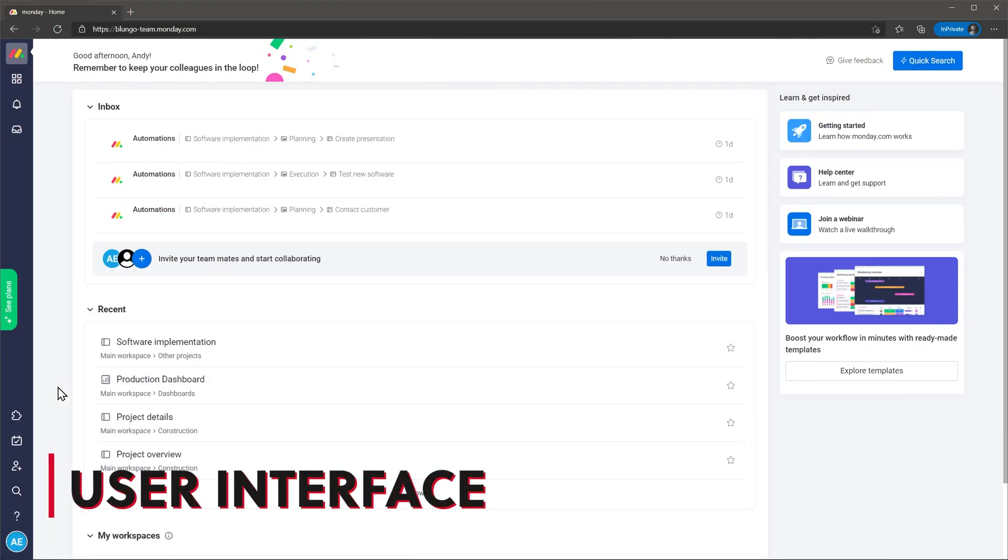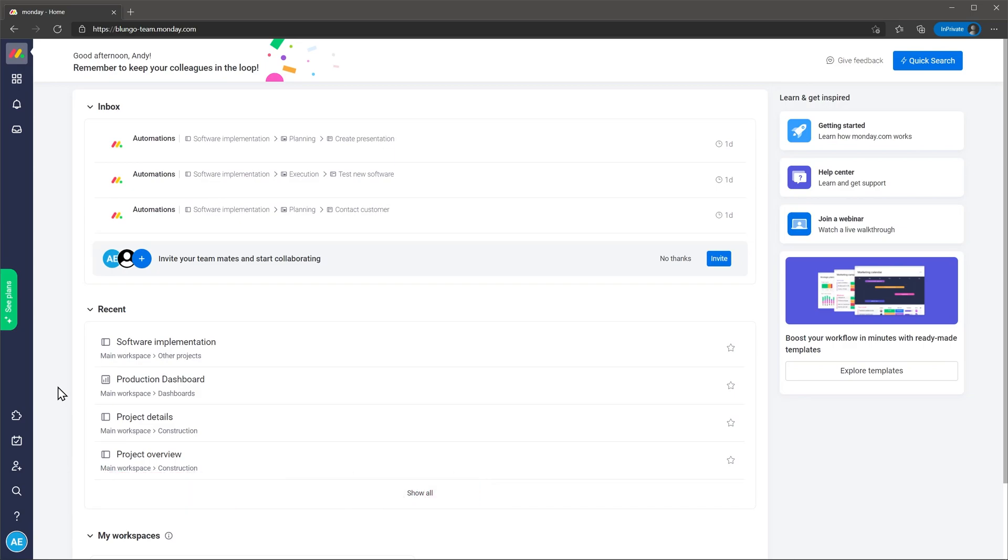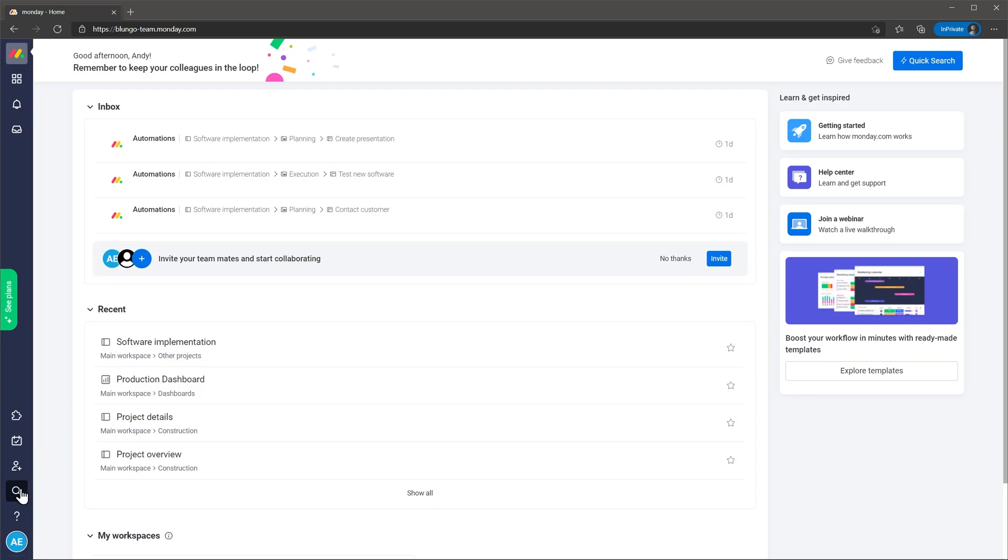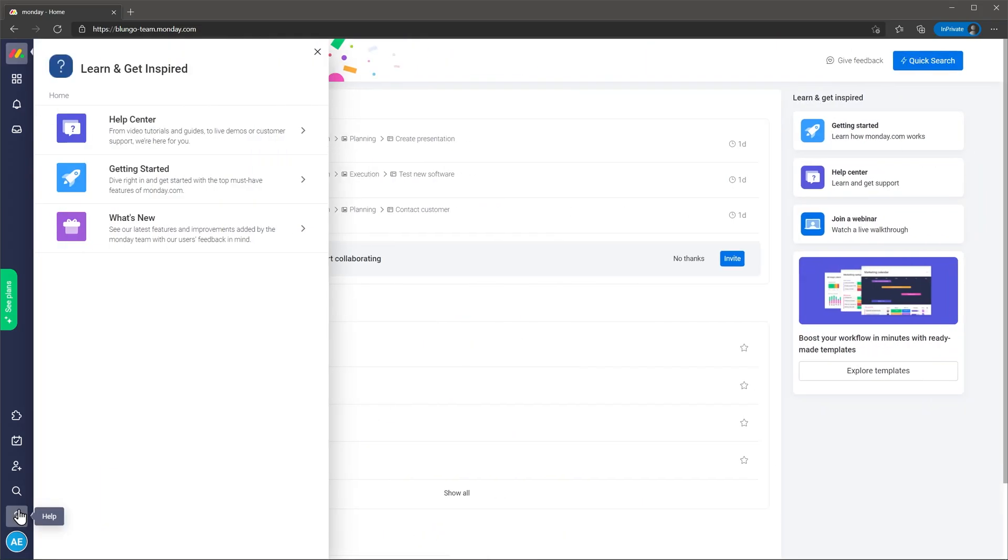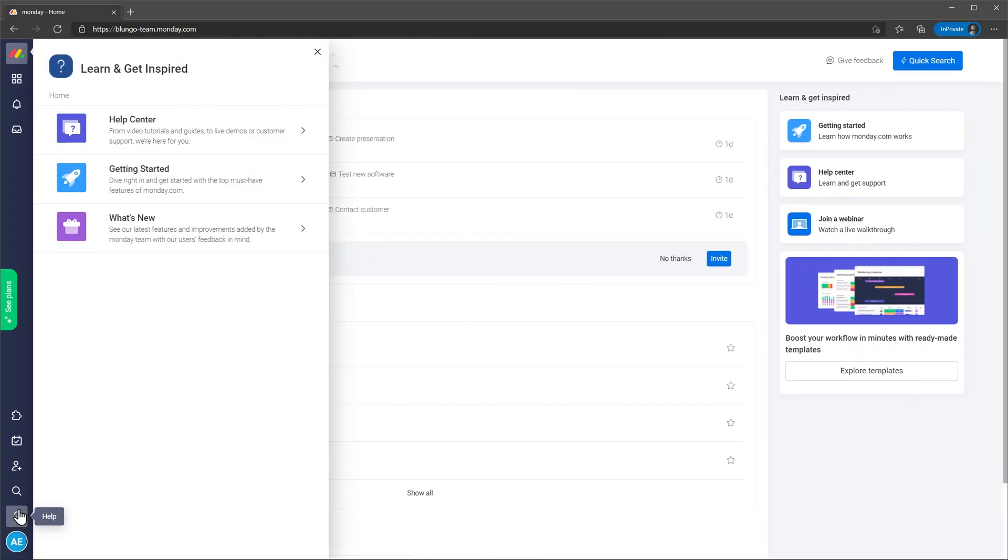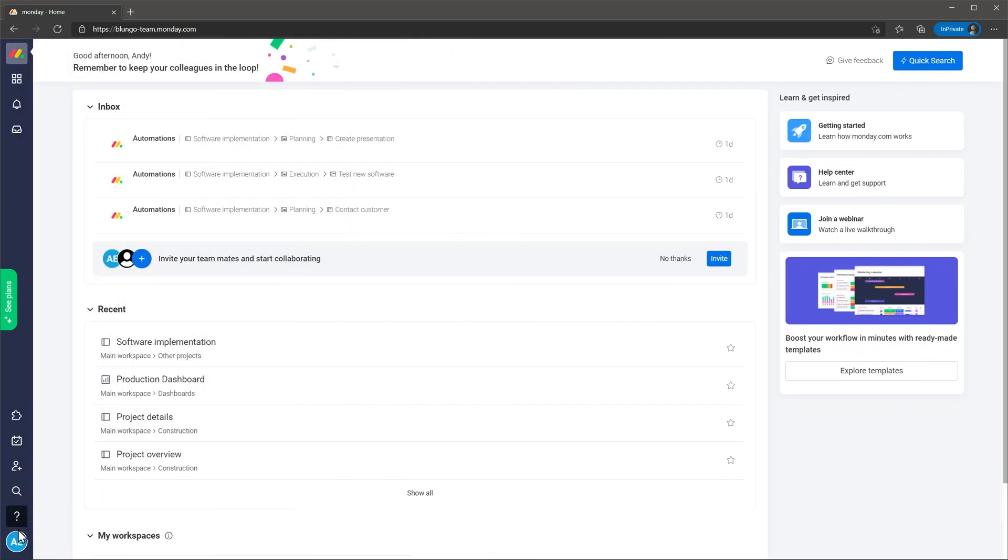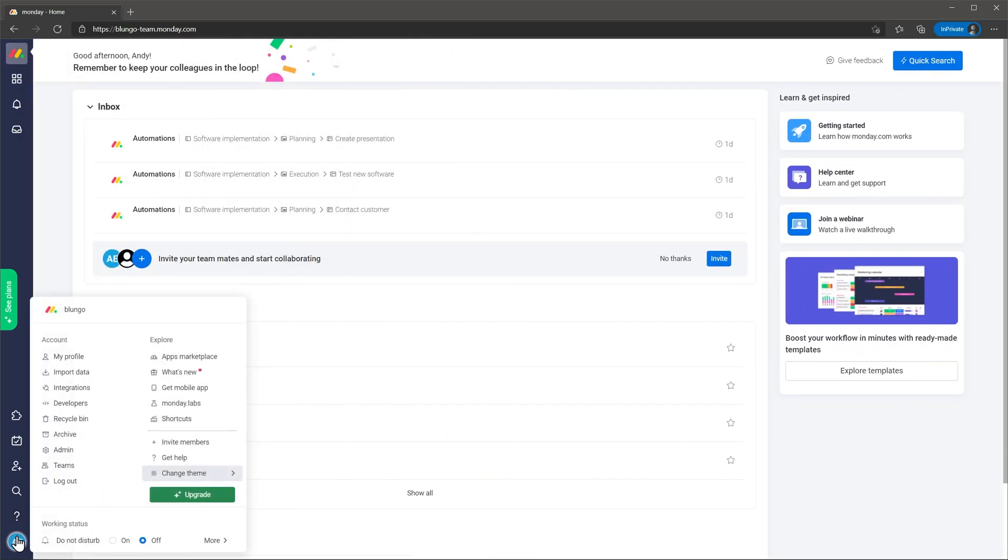When you login to Monday.com you start on the home page. Here you can find your notifications as well as your recent tasks and workspaces. On the left you will see a navigation bar that you can use to navigate to different modules. On the bottom you can use the search icon to search for anything as well as the help center and your profile icon where you can change the settings.